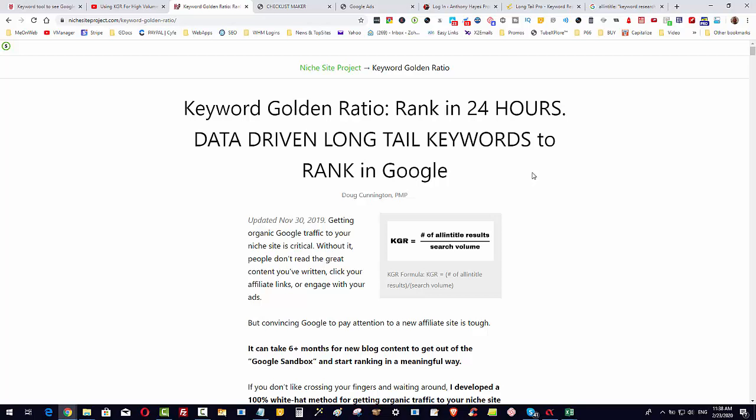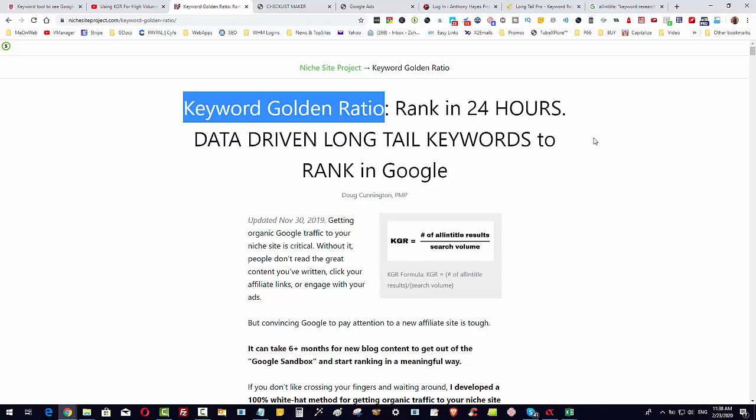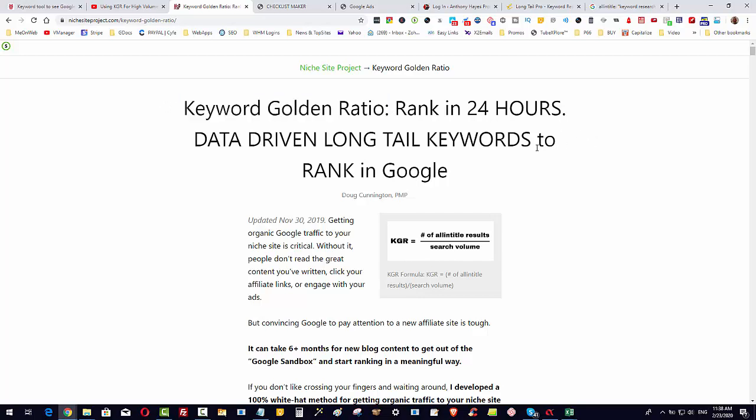This kind of falls into the same broad formula where he's targeting not such high volume searched keywords. His formula is that you get the number of all-in-title results divided by the search volume, and this will give you a keyword golden ratio. What you want to do is get a result that is 0.25%.